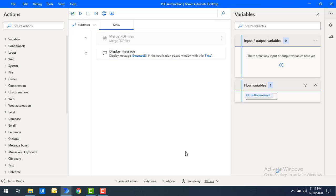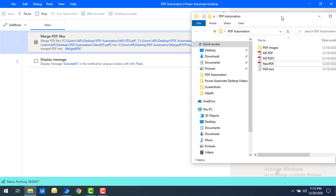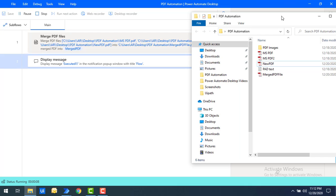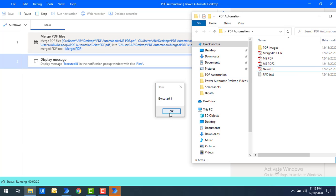Let me click on Save. Now we are going to display a message to indicate whether the flow has been executed successfully. Let's run the flow to see the output. Flow execution has started and you can see that the file named 'Merged PDF File' with the .pdf extension has been created successfully, and the flow has been executed successfully.